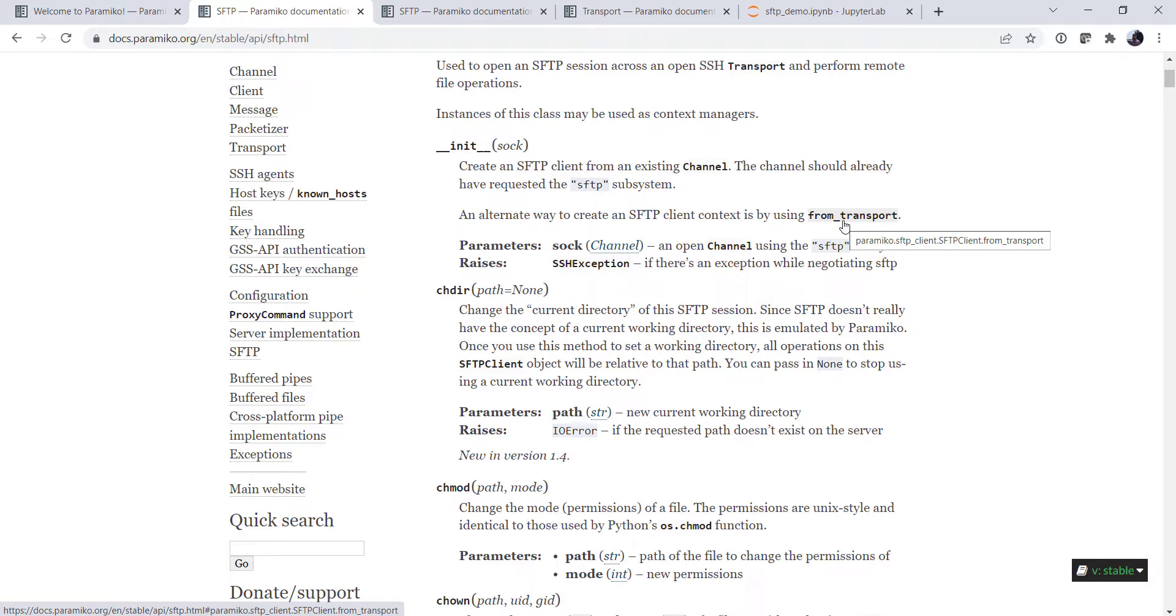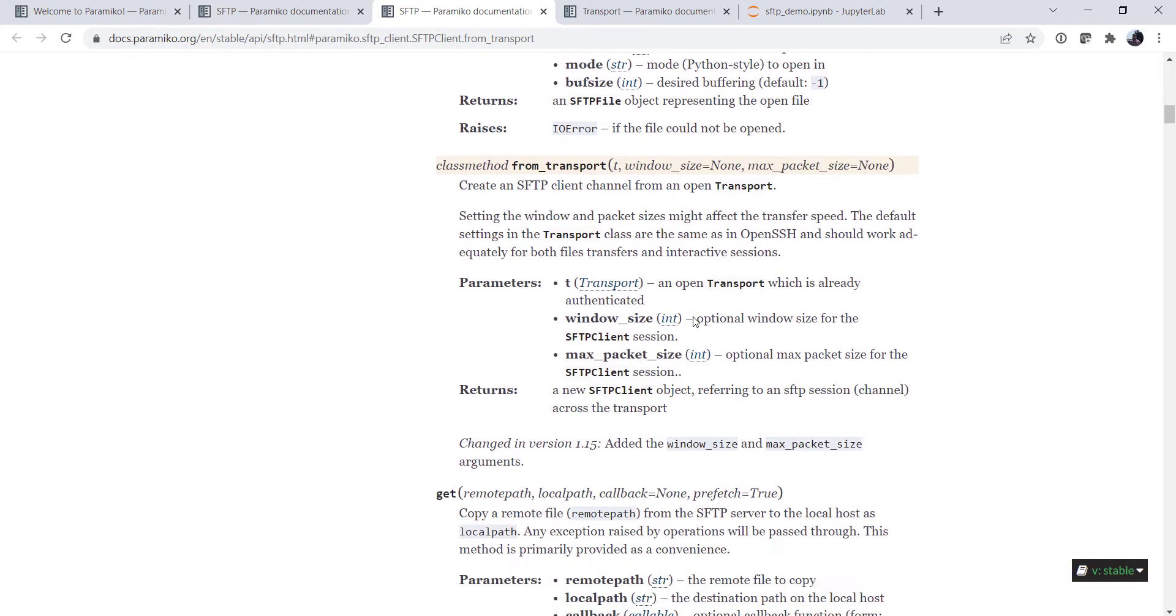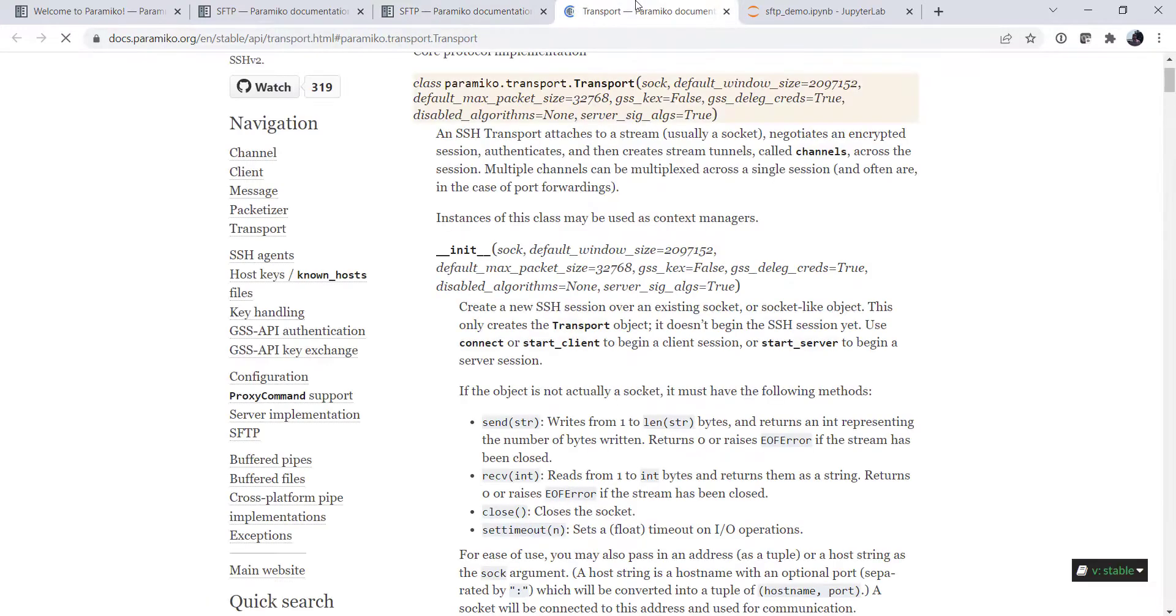Okay, so that sounded interesting to me. So what is from transport? We can click on it. And we look at this class method from transport. We see that it takes a transport object. So what's a transport object? We can click on that and drill down further.